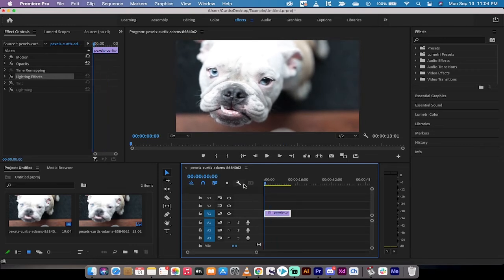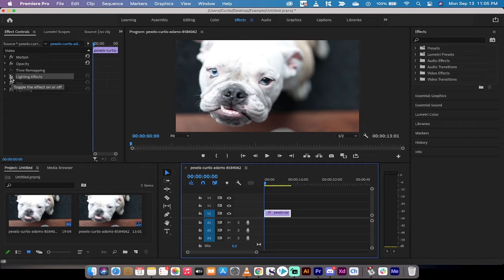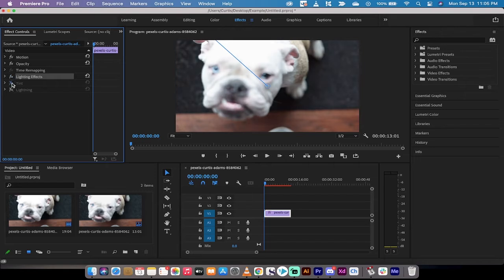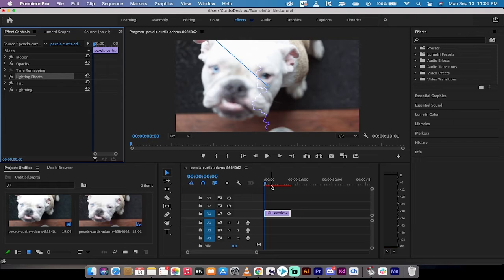But once you start adding in effects, or if you start using really high detail, super high resolution footage, you're going to see this bar go from yellow to red. And that means basically that when you're playing it back, it's going to be lagging.